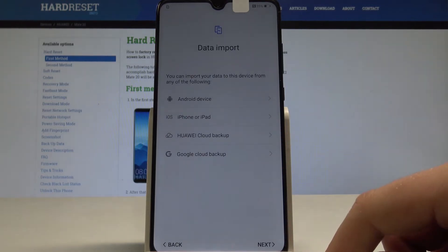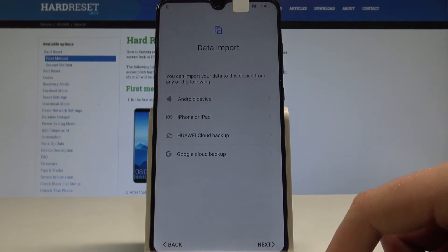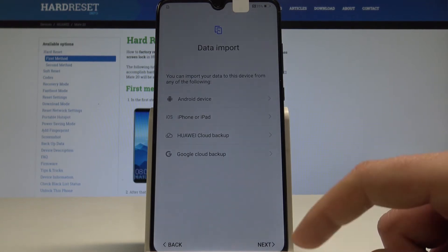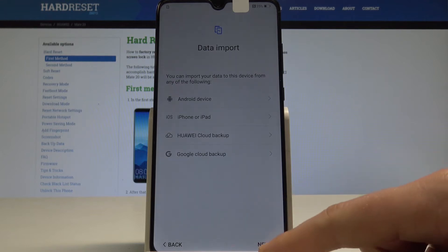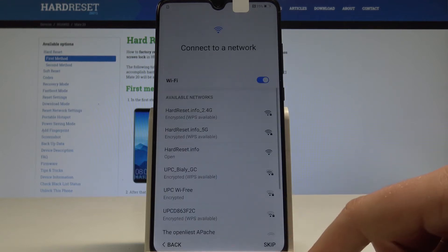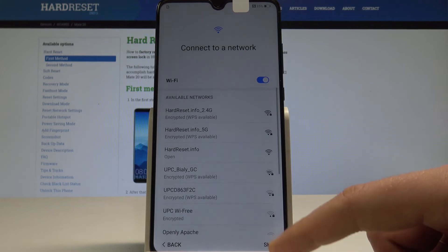Here you can import data from an Android device, iPhone, Huawei Cloud backup, or Google Cloud backup. In my case, let me simply tap next without any backup or data import.